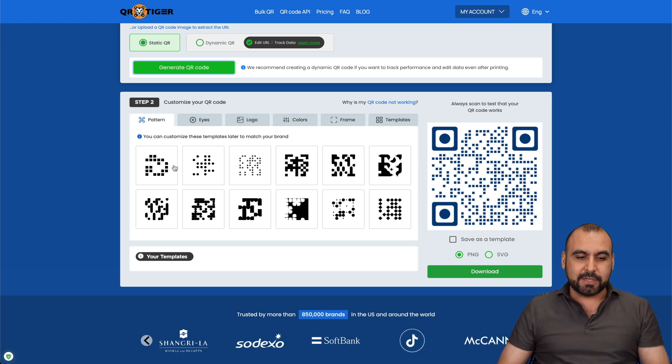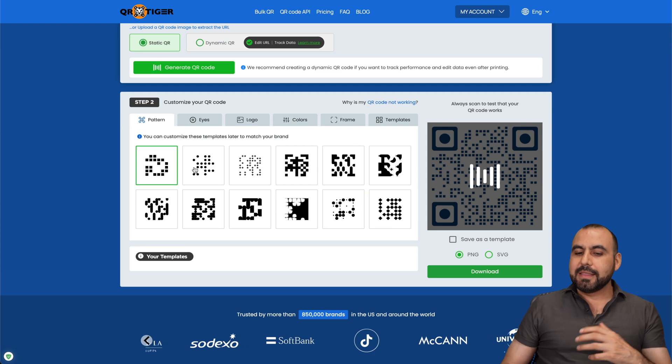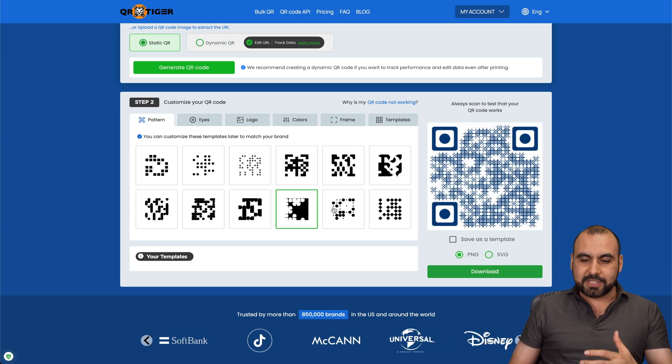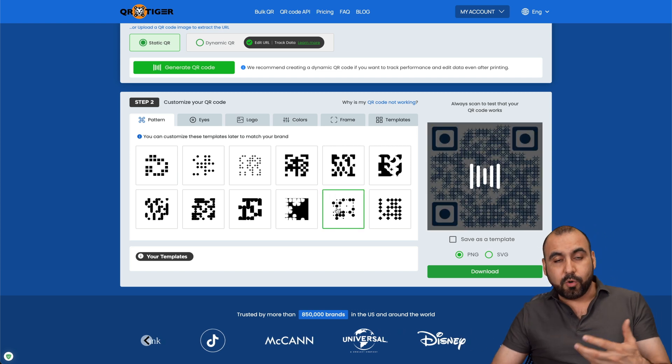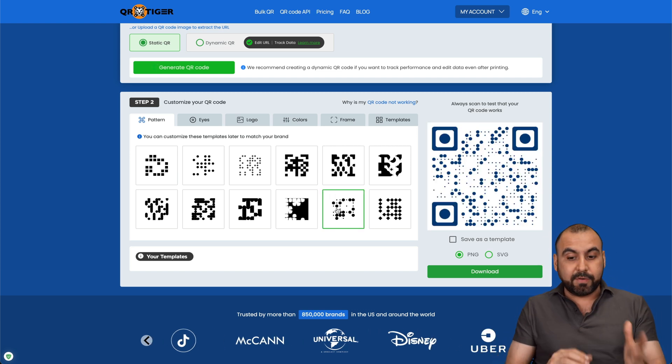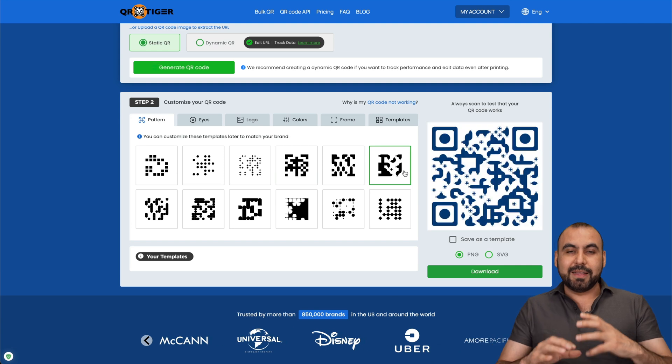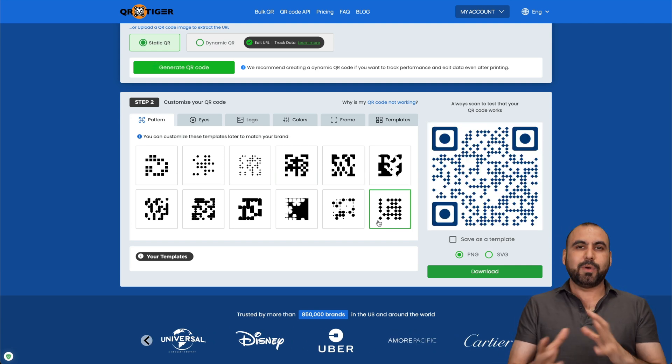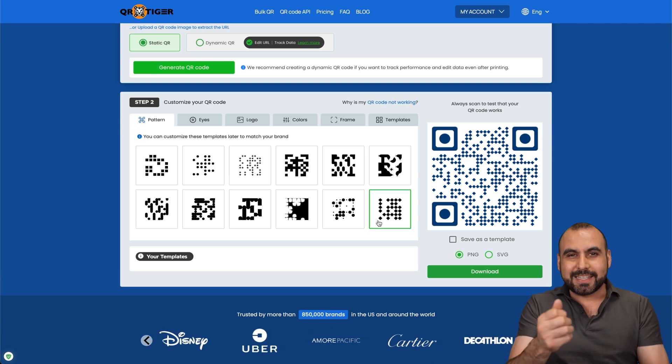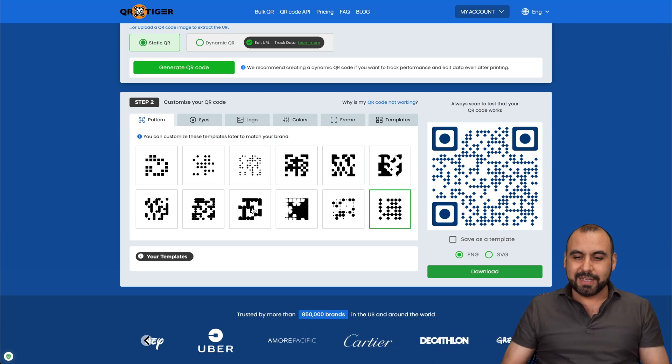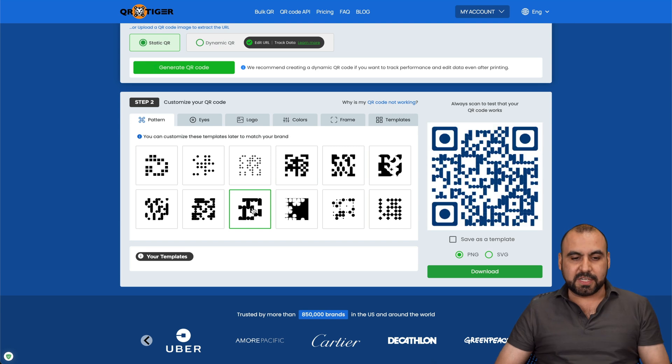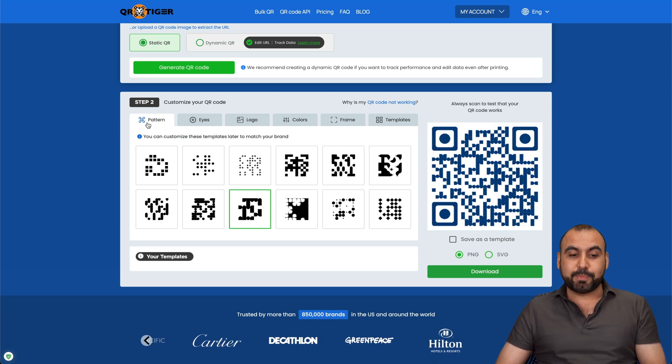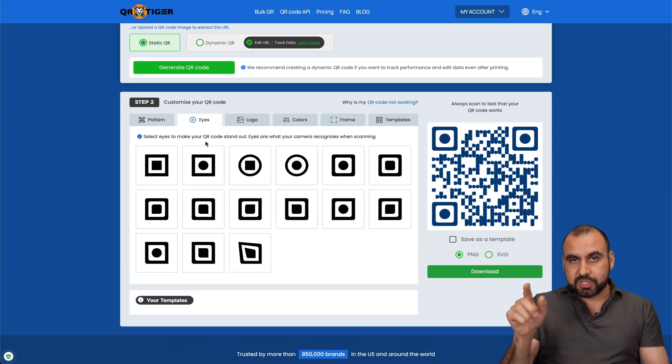One is, obviously, we can change the patterns. Now, what I like about changing patterns is that it makes it more interesting. So instead of having an ordinary QR code like you see everywhere, this is going to make it even nicer. So it's going to be like someone's going to look at it and say, whoa, that's a really strange QR code. And they'll want to scan it because it looks unique. So I'll select this one just for testing purposes.